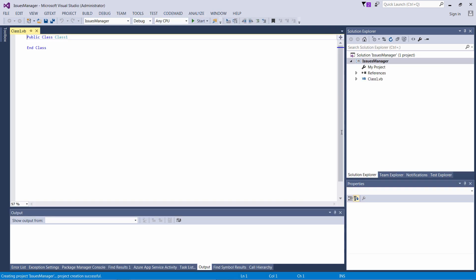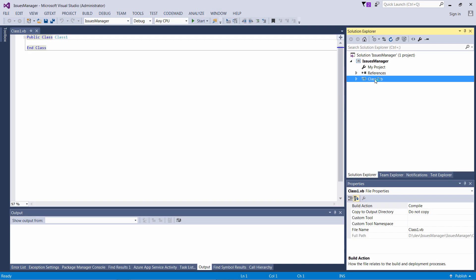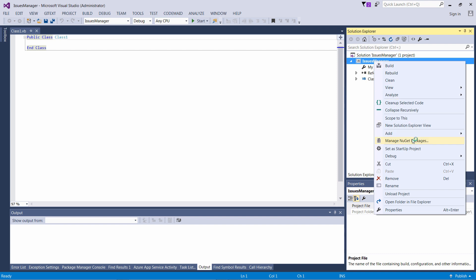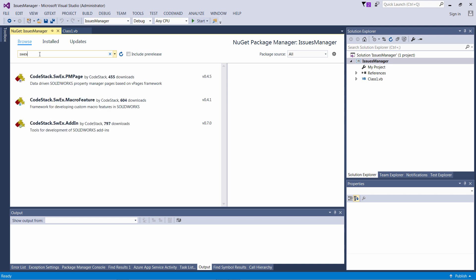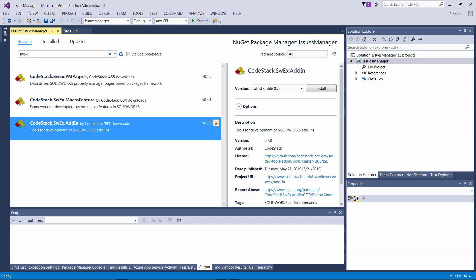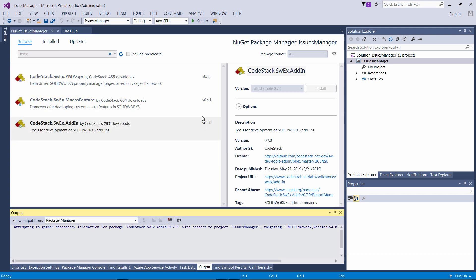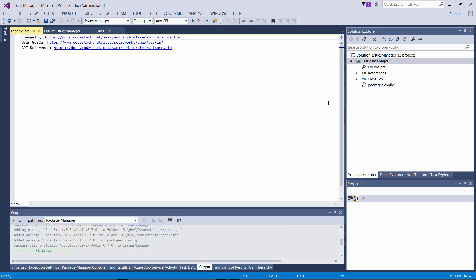Next, let's install the SWEX framework to our project. I'm going to install this framework from NuGet. So let's navigate to NuGet Manager and search for SWEX framework and install SWEX add-in framework into our project.